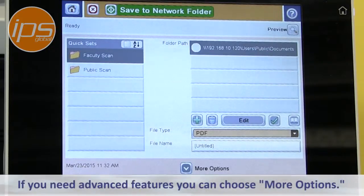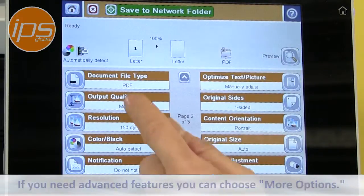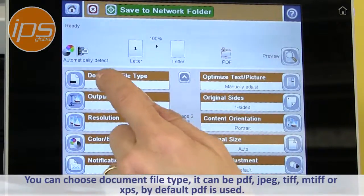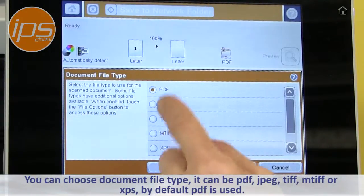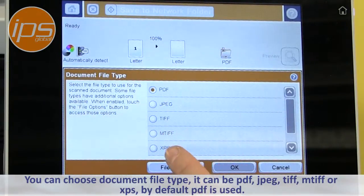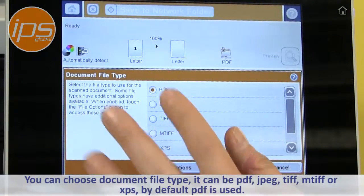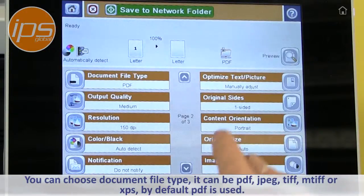If you need advanced features, you can choose 'More Options'. You can choose file type — document file type. It can be PDF, JPEG, TIFF, MTIF, or XPS. By default, PDF is the one that is used.